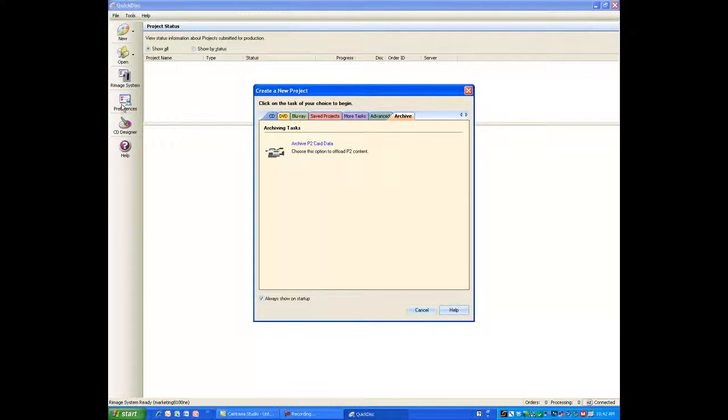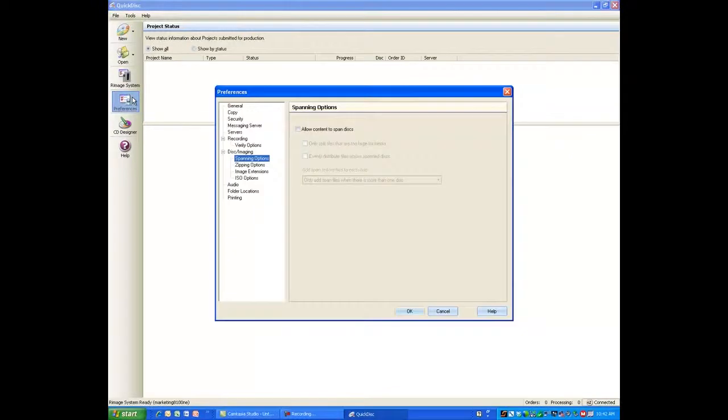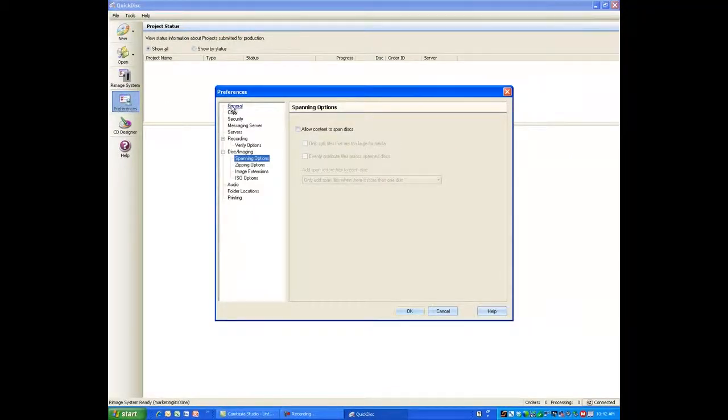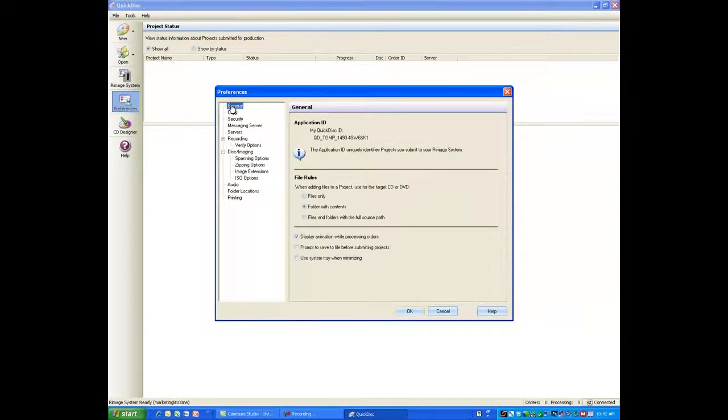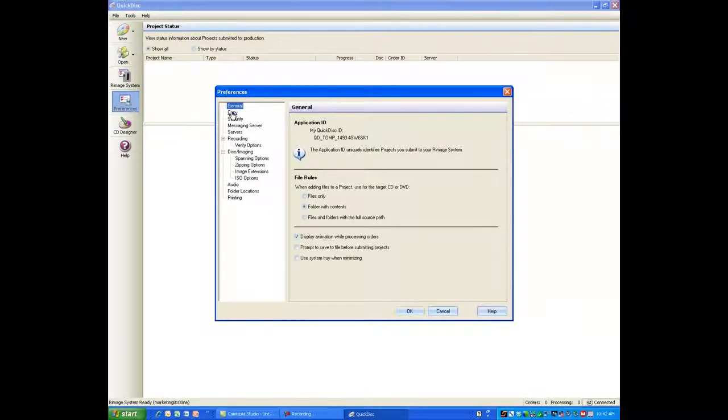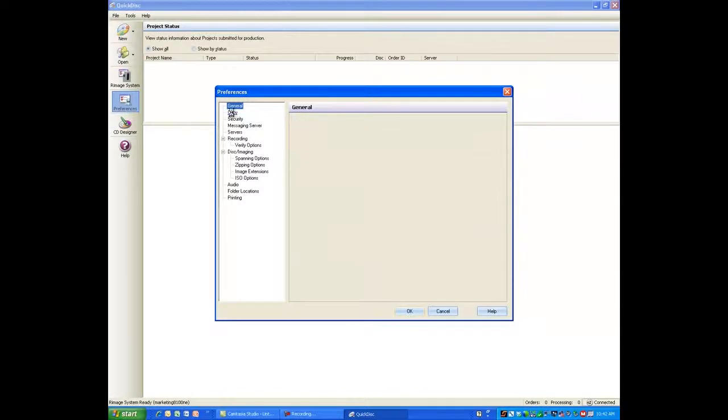I can also move over to the left here and check the Preferences box. The Preferences box allows me to set a whole variety of parameters that I can use for all my jobs and functions right here from my desk. I have a general tab where I can select folders or files.